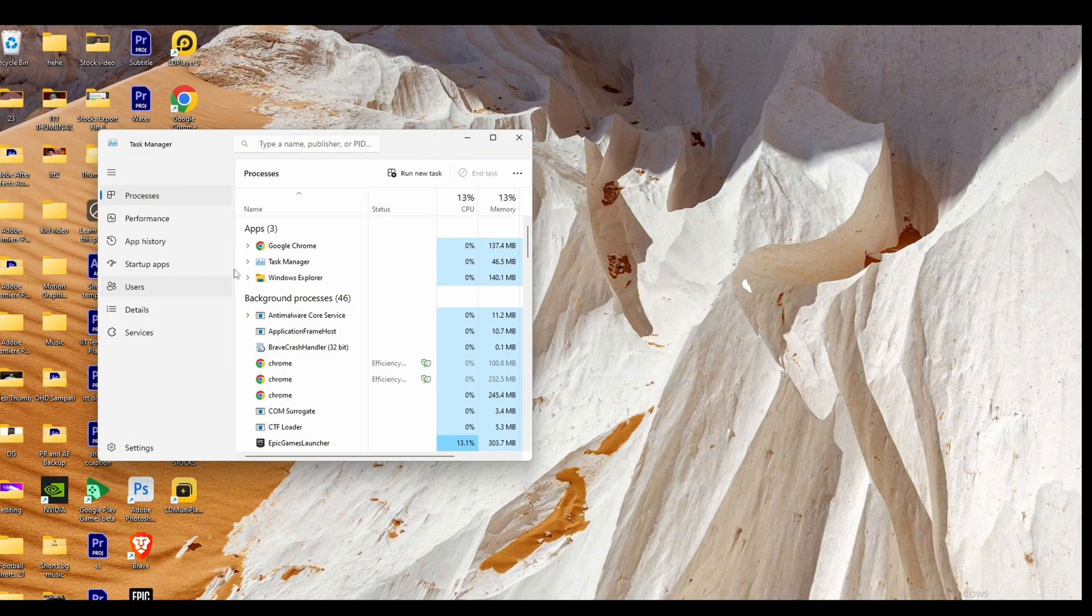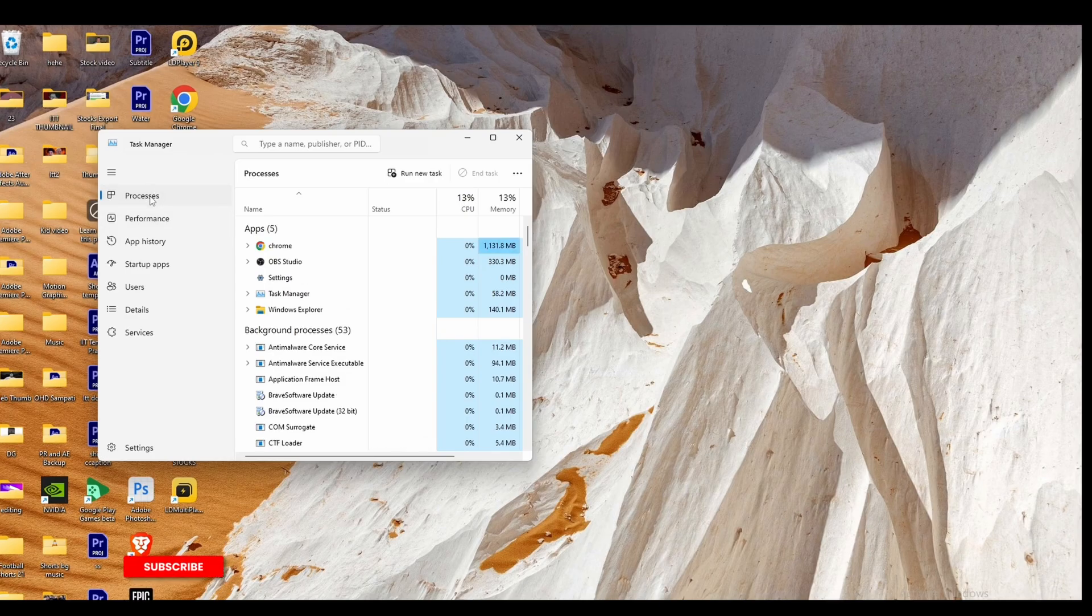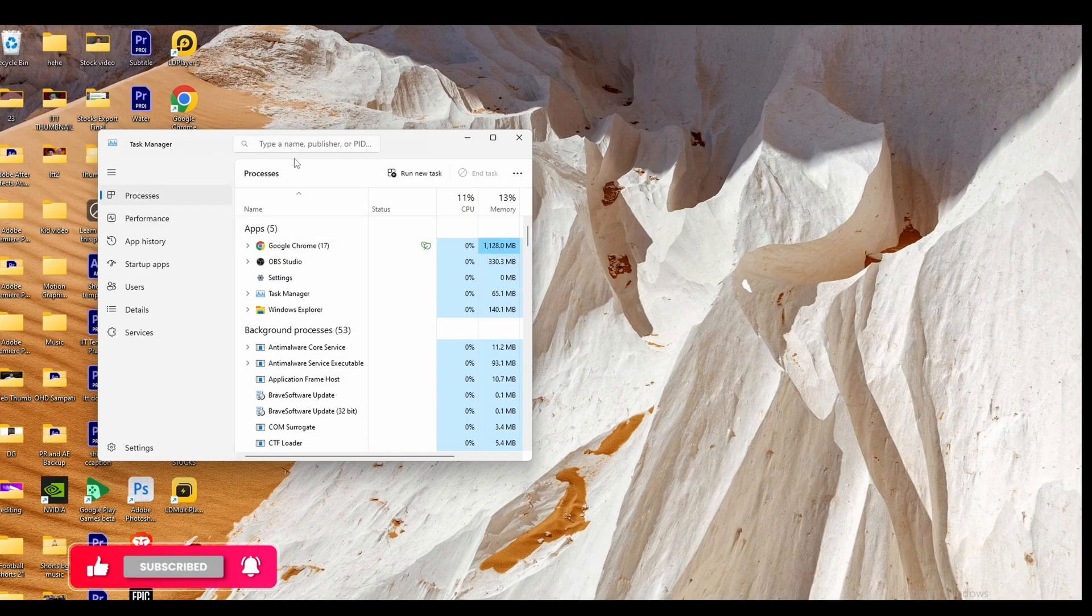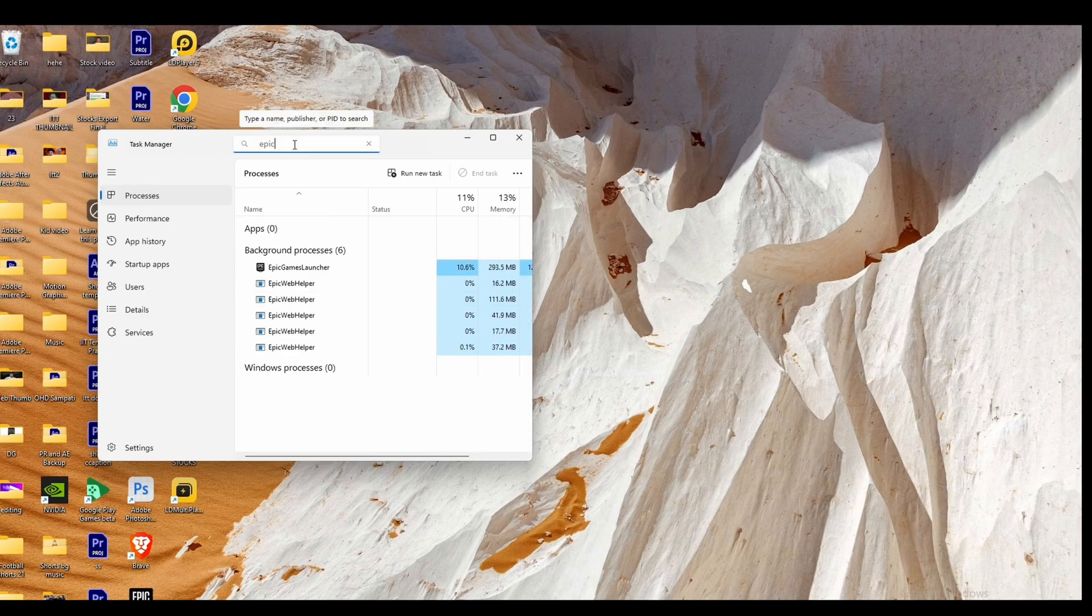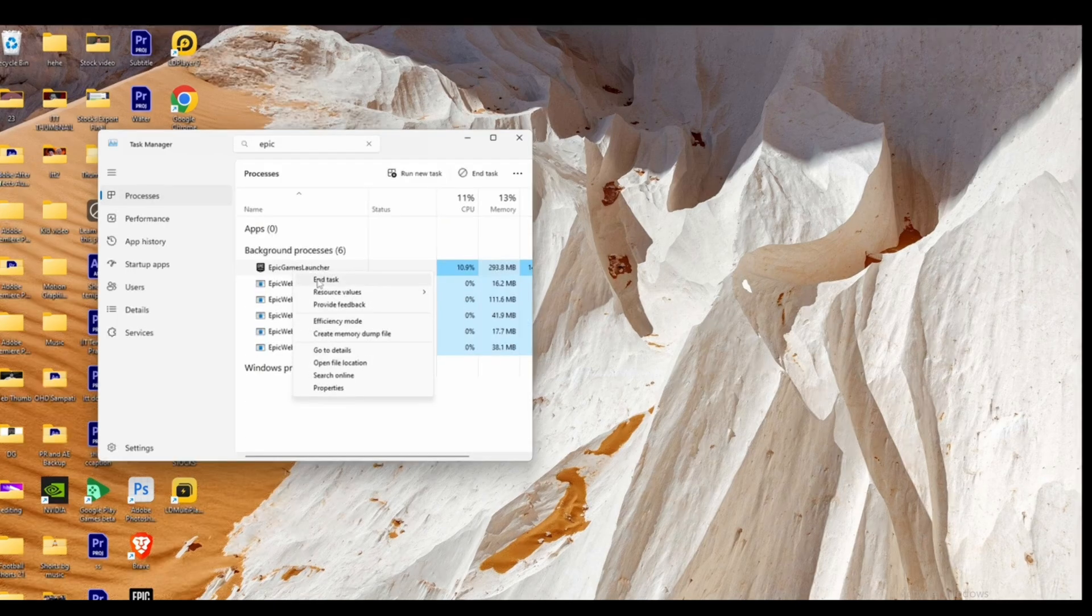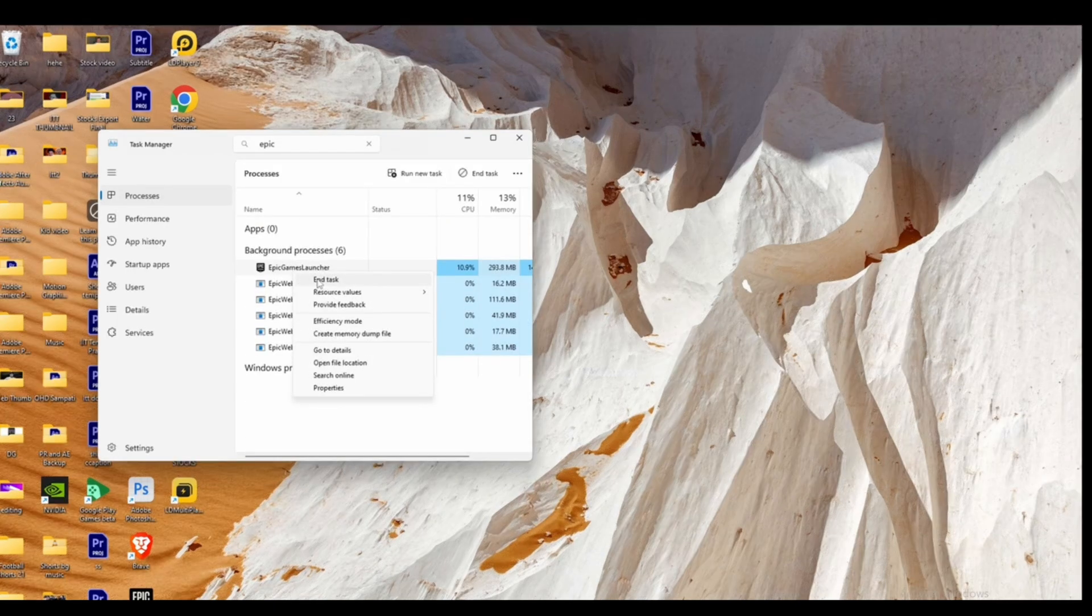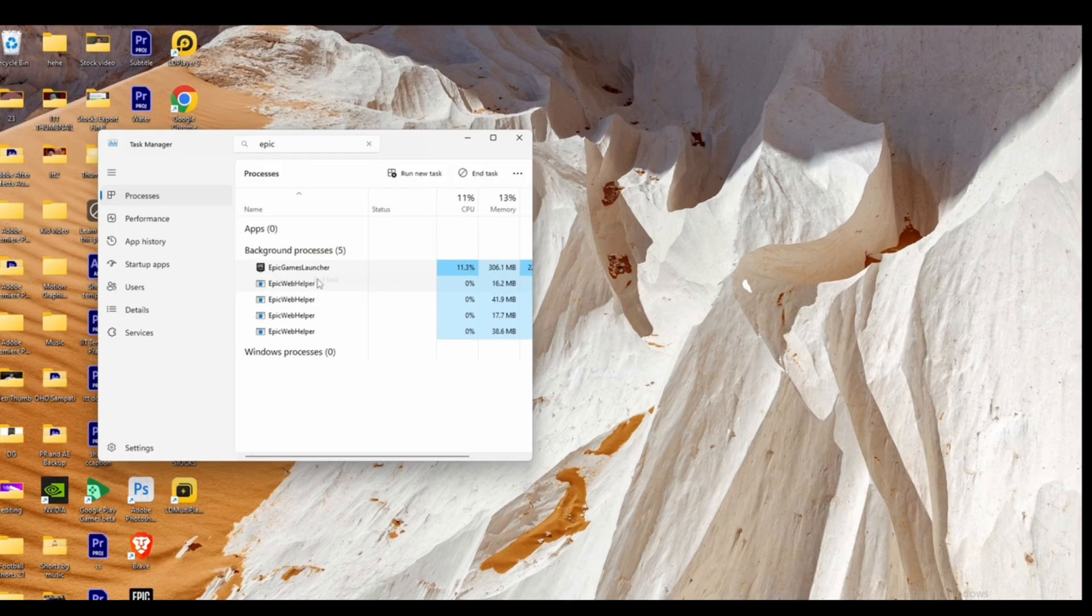Once in Task Manager, head over to Processes and search for the application Epic Game Launcher. Once you find it, right-click and then click on End Task.